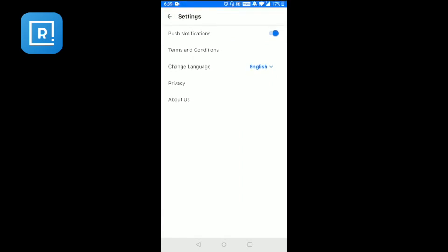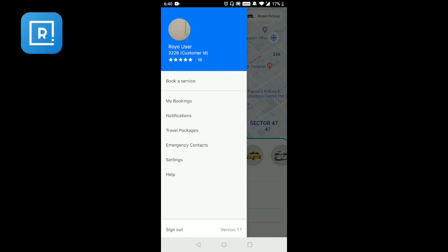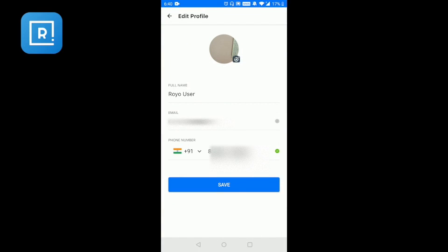Finally, in settings you can decide what kind of notifications you want to receive. You can change the language from English to any other supported language. There are also help pages and other information, and you can sign out of the application. You can also edit the profile by updating the user's name, email, phone number, and adding a profile picture.